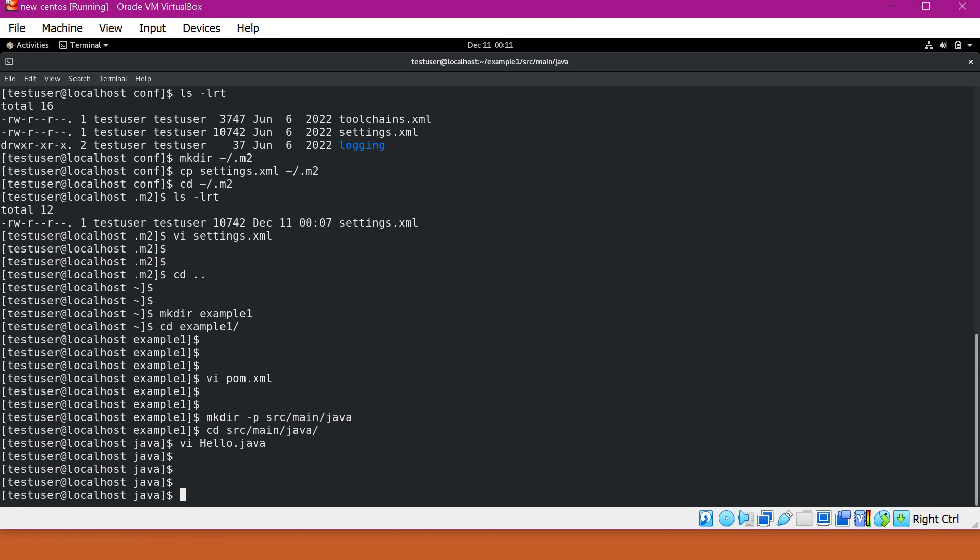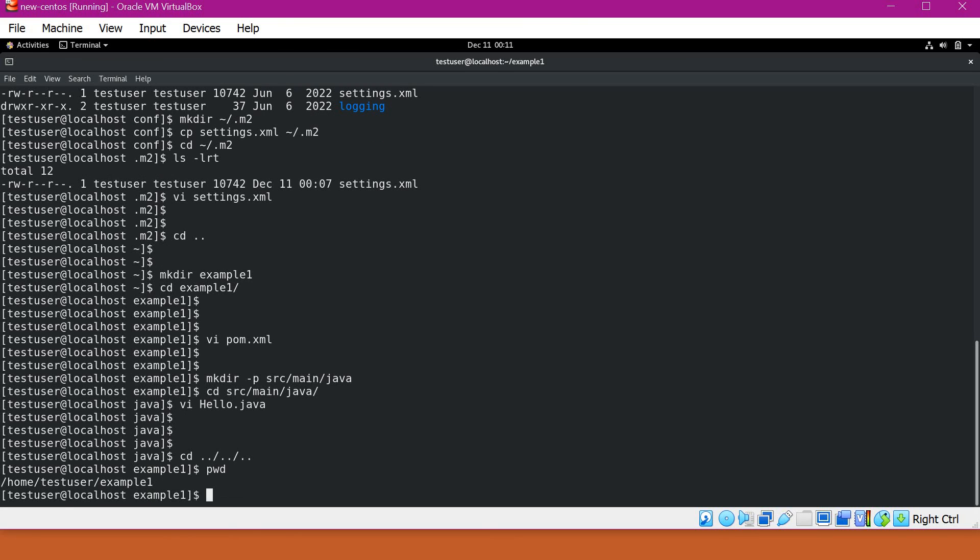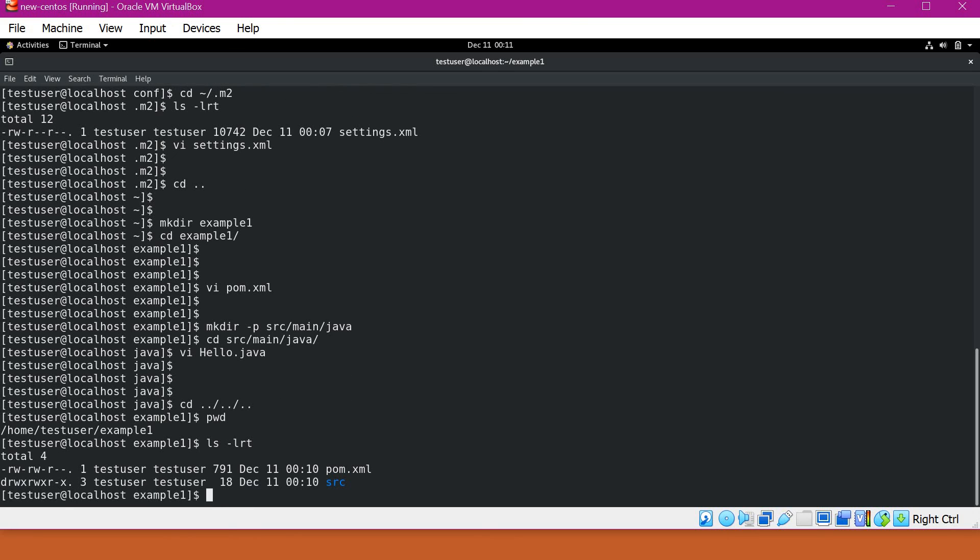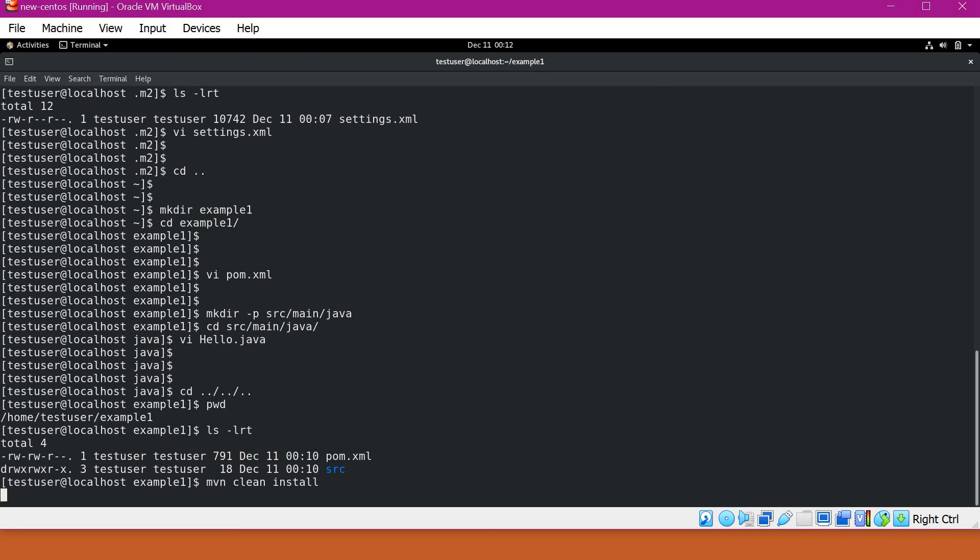Now we have a sample project which can be executed by Maven. Let's go back to the directory where we have the pom.xml. This is the directory where we have pom.xml and our source code. Now let's execute the Maven command. I'm giving clean install here. I will explain these commands in later sessions. For verification of our installation, we are executing this command.